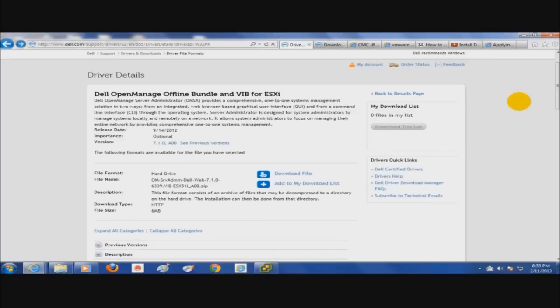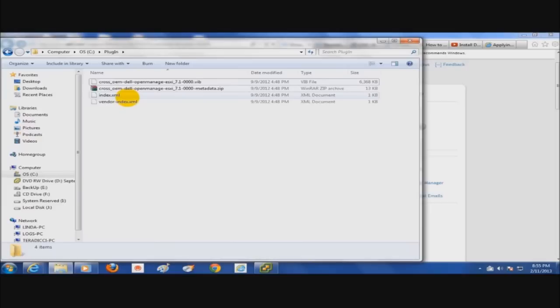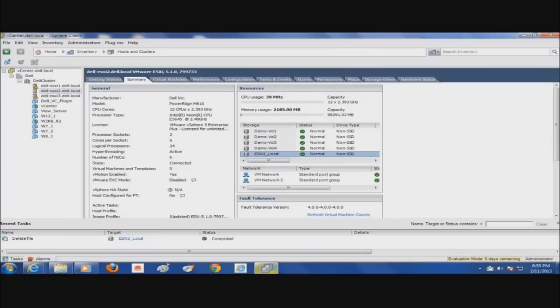Once you've downloaded the zip file, you'll need to extract it to a directory, which I've already done here. I have a directory called plugin and I've extracted the OMSA zip file that I downloaded from Dell. Once we have done that, we're going to want to upload that directory into the host local datastore that you are going to do the install on.